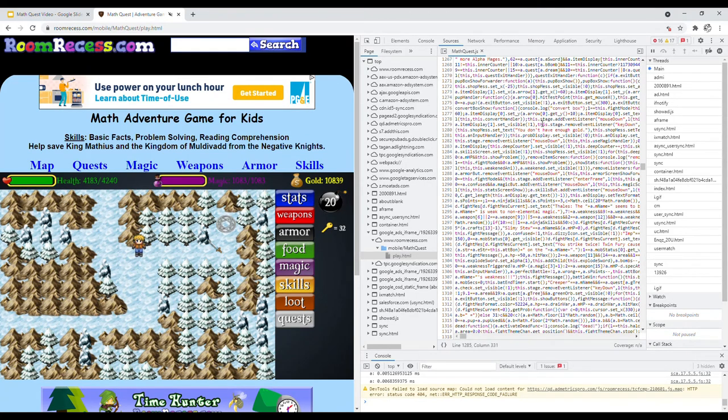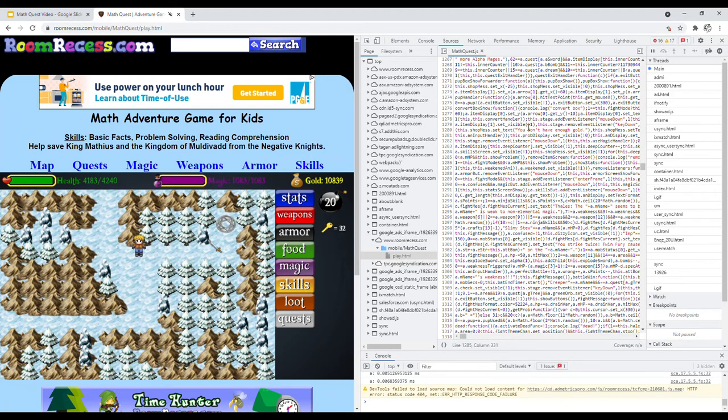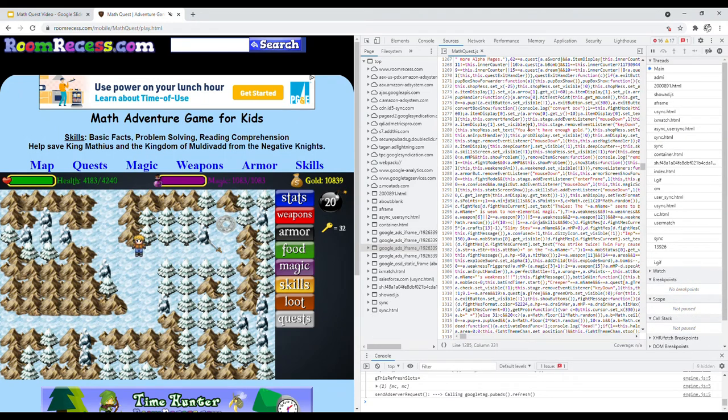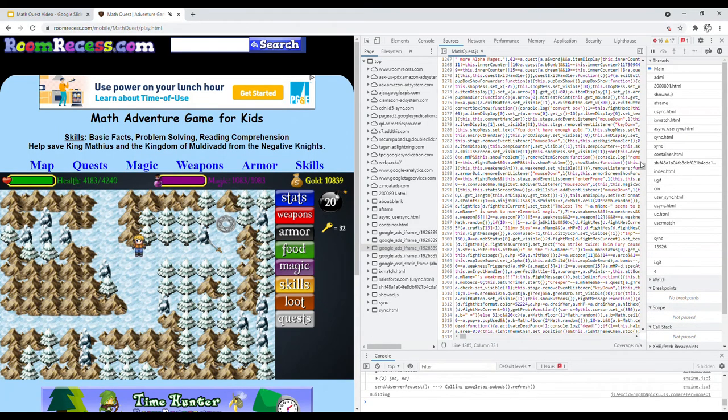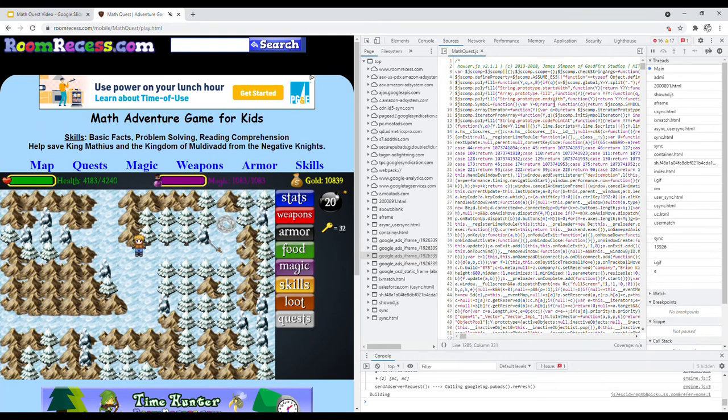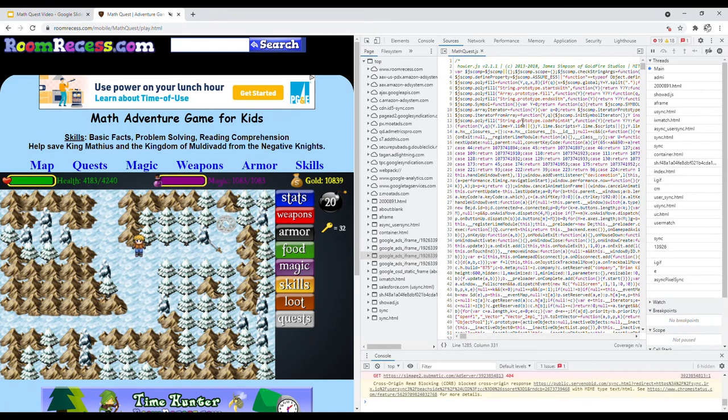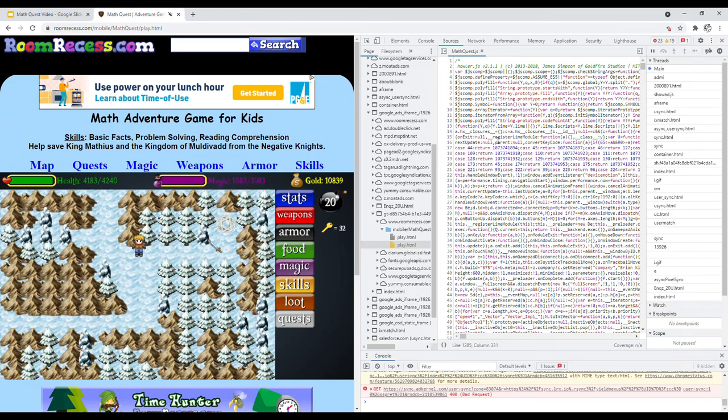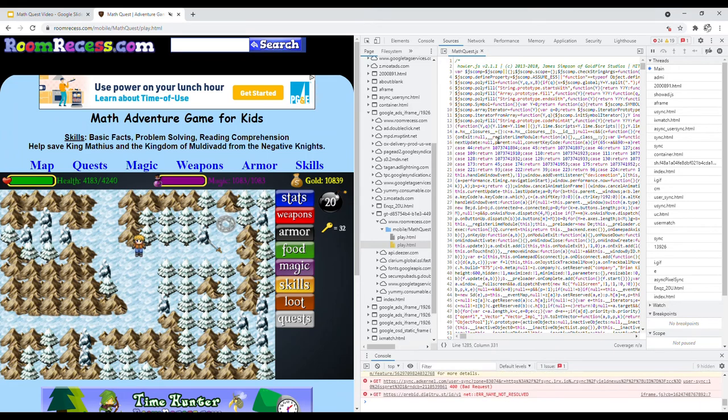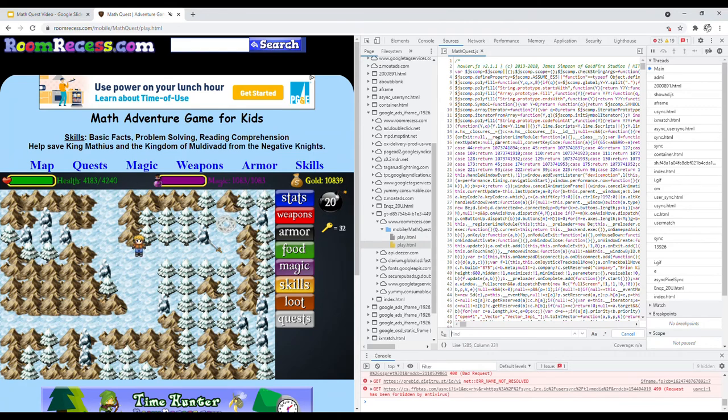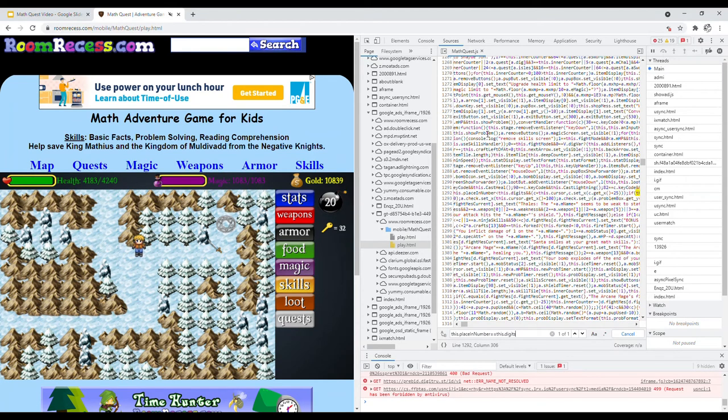Once we figure this out, we can simply trick the code into thinking we are getting the problems correct by editing these underlying lines of code. I just want to show you how you can actually edit a JavaScript file of a website and trick the code into thinking that we're actually getting the problems correct.